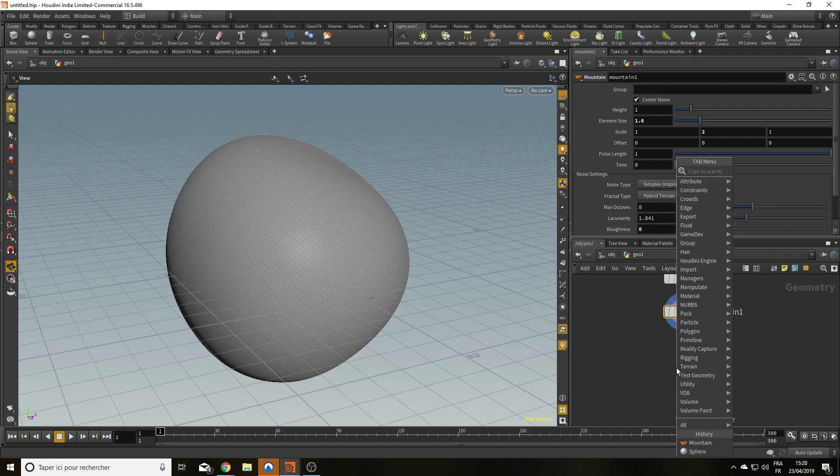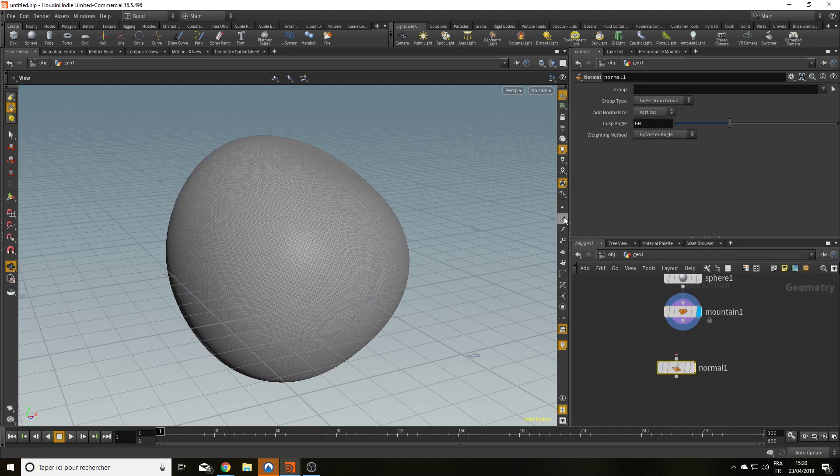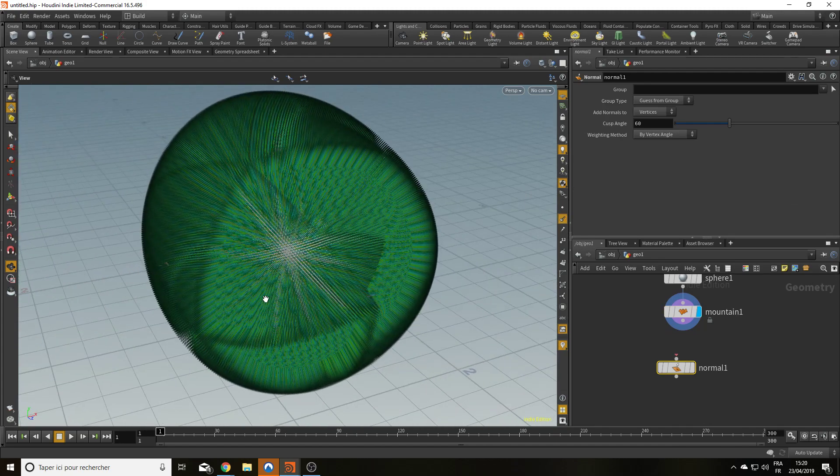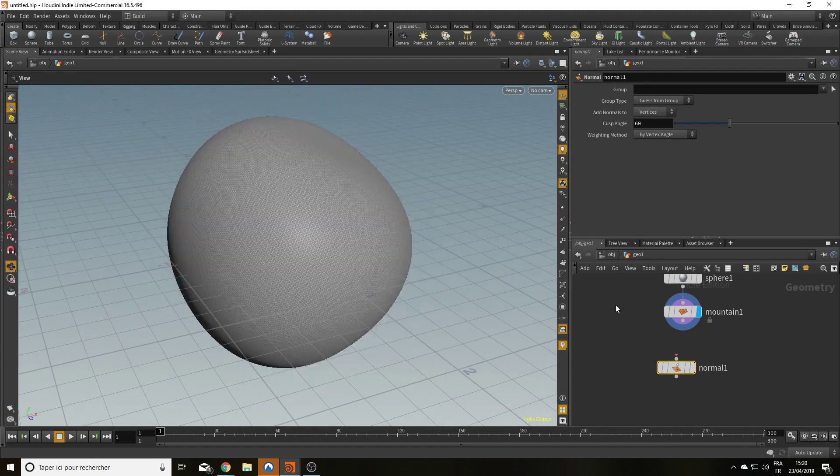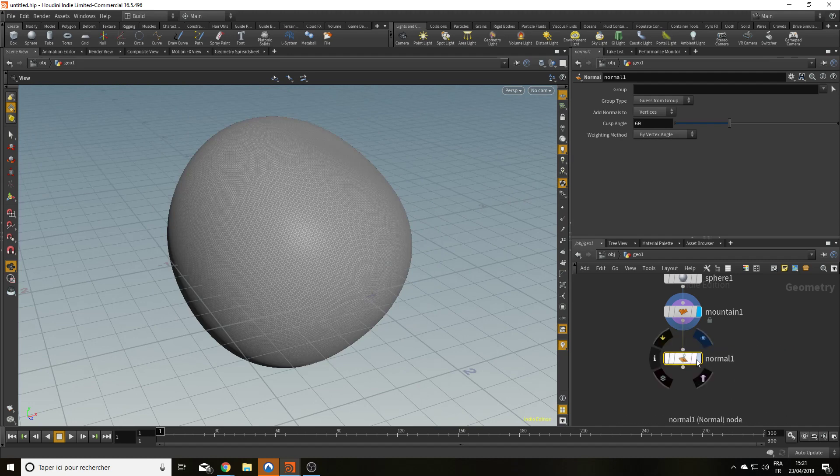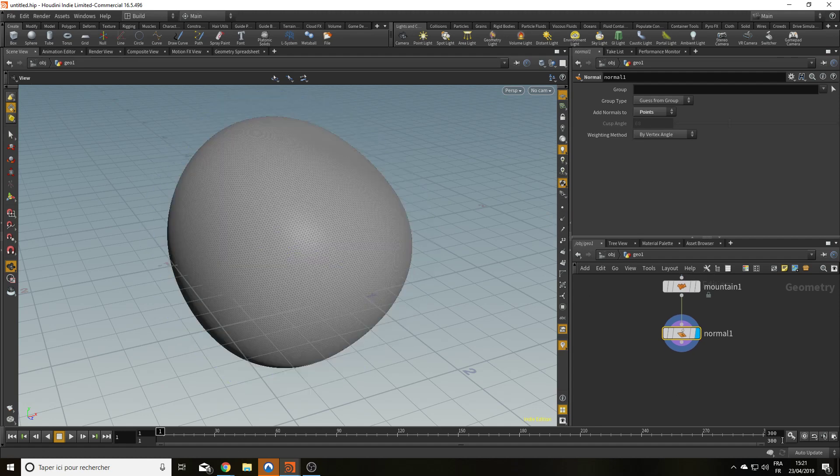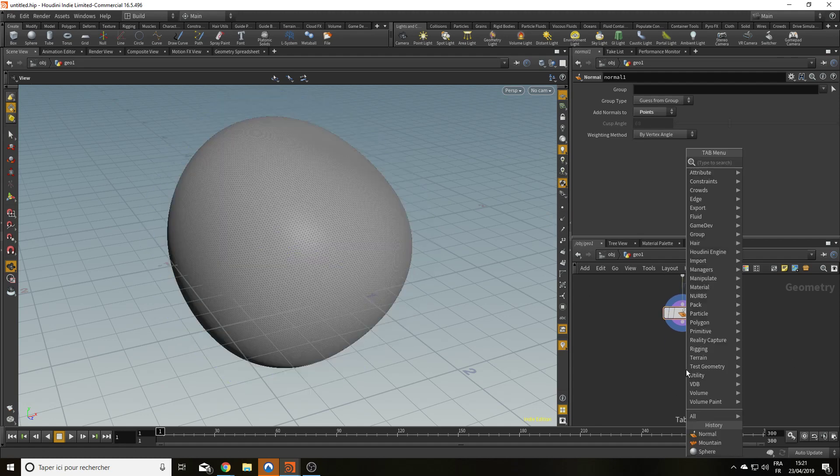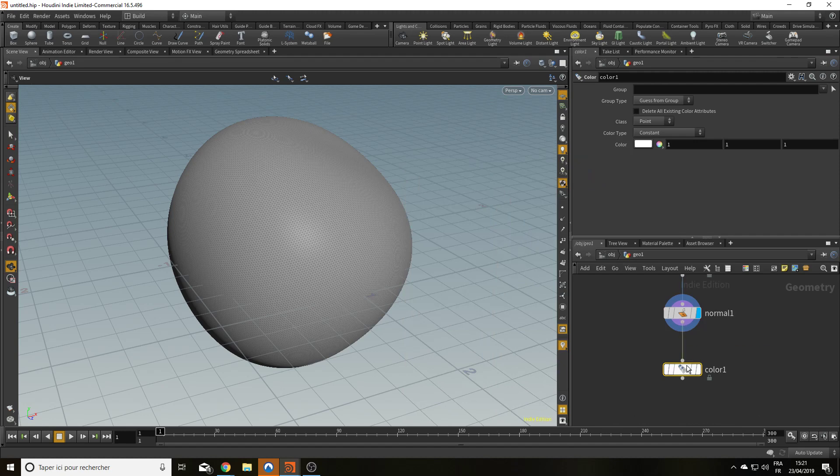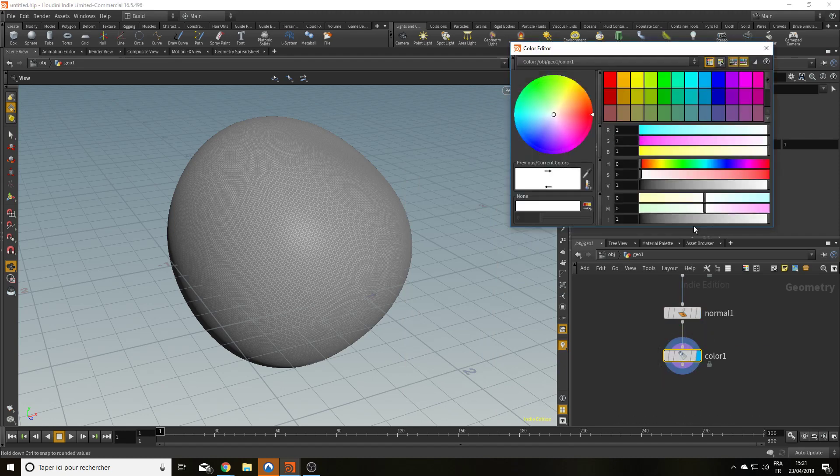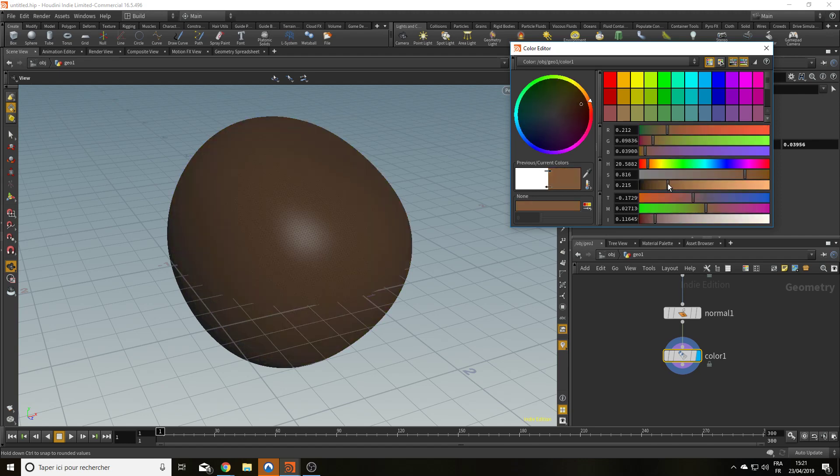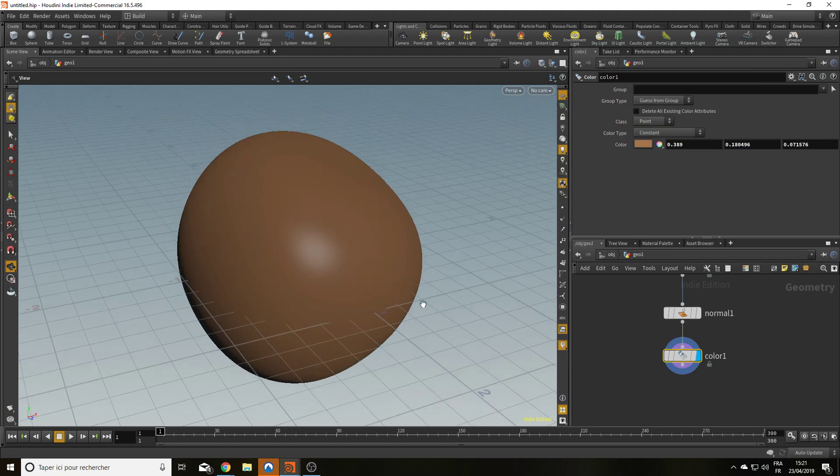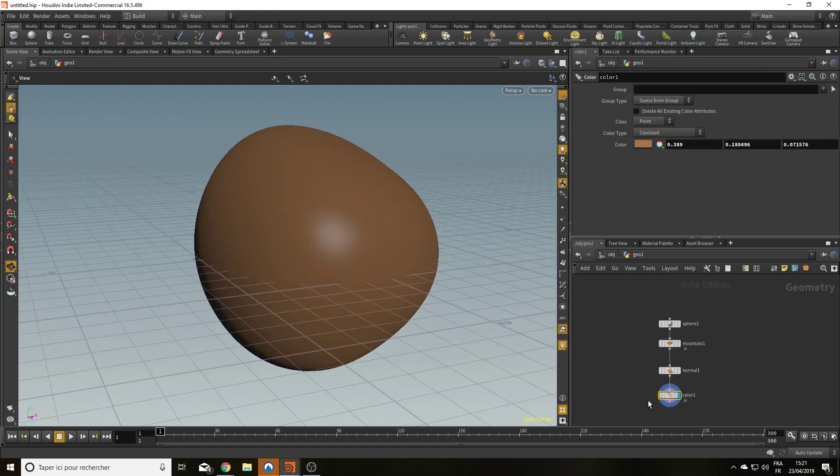I'm going to add normals to my points because right now you have normals on the vertices but not the points. So let's put a normal node and say I want normal on my points. Here they are. And I'm going to add a color. The potato is not peeled yet. So it's going to be brownish. Great. And that's my potato.